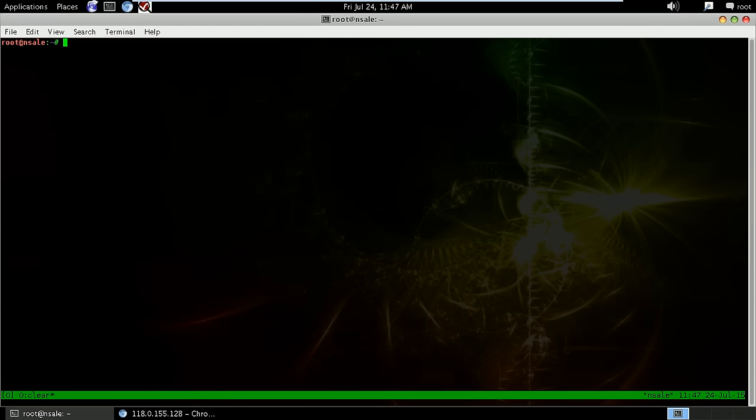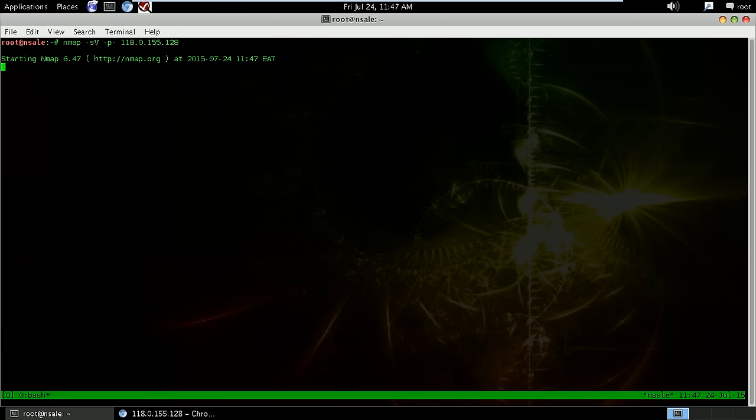So this is our Troll VM. The first thing that comes to mind is to try to scan for all services and also the version of the system that's running. So we run nmap, we do a service and version scan for all ports on this host.